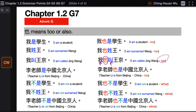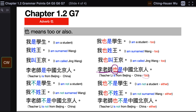Next example: 李老师是中国北京人 — Teacher Li is from Beijing, China. If you want to say Teacher Li is from Beijing, China too, find your subject and your verb, and 也 is placed in between: 李老师也是中国北京人.